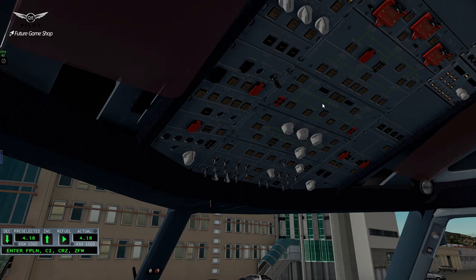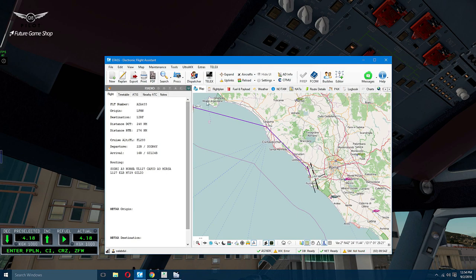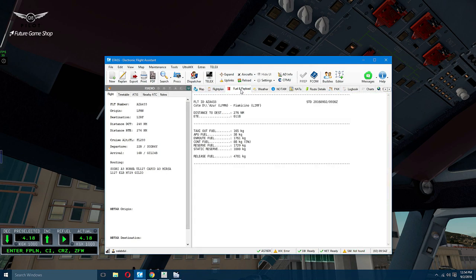Let's go ahead and power up this aircraft and load our flight plan. Take a look at our charts and then we will depart Nice to Italy. First thing first, batteries can go on. And today for our flight, the block fuel is 4,781 kilos.